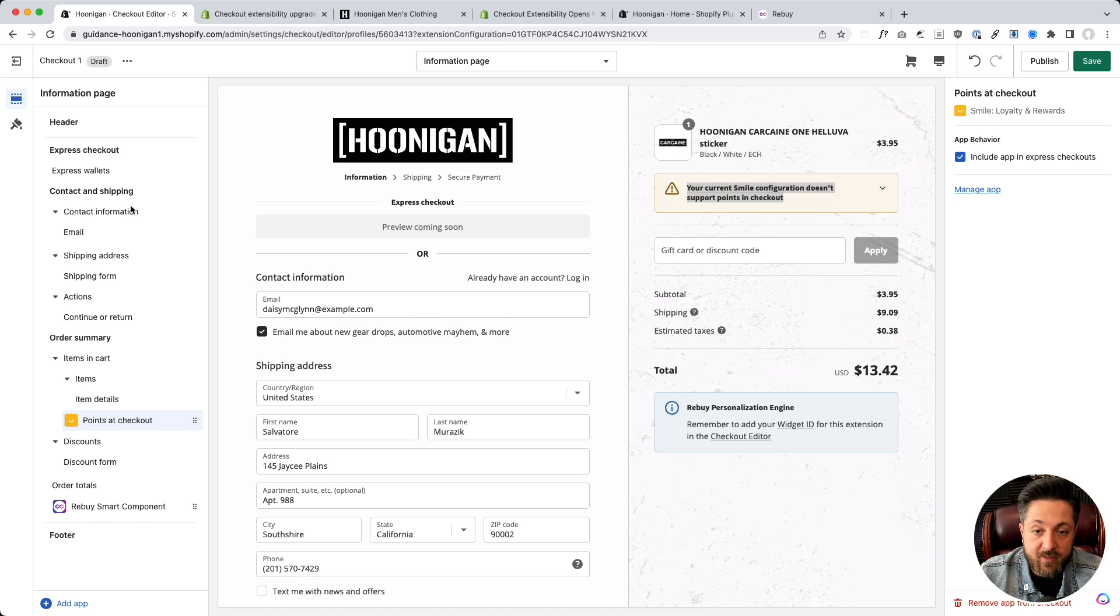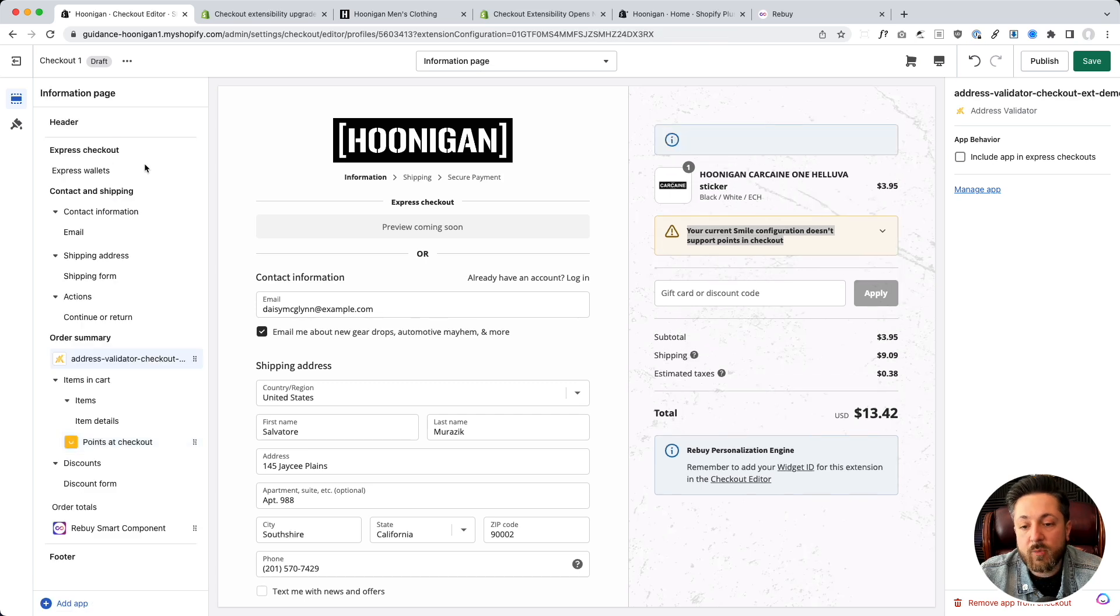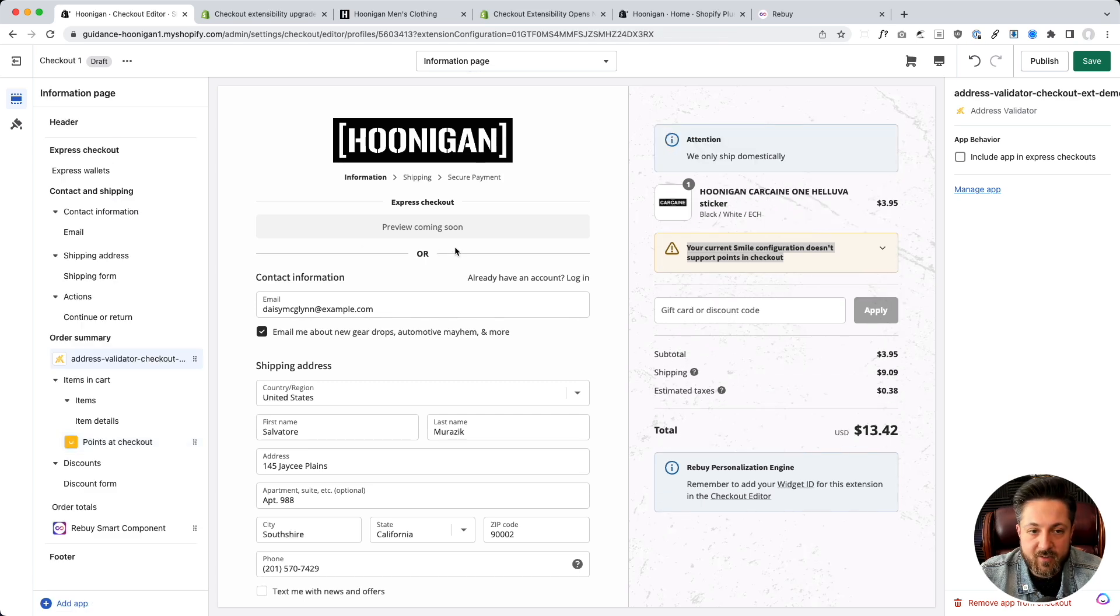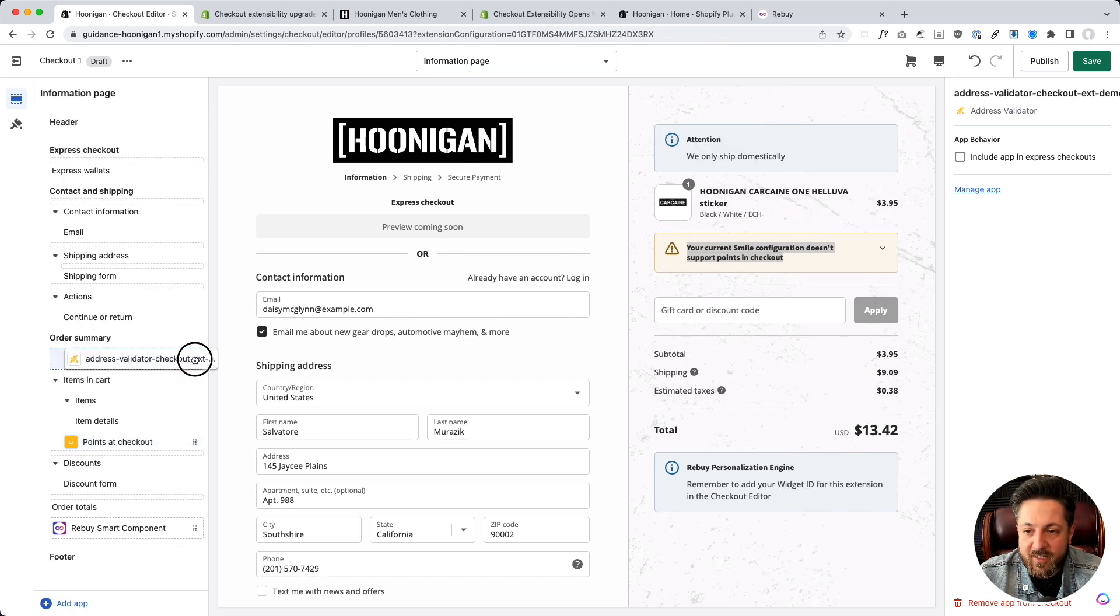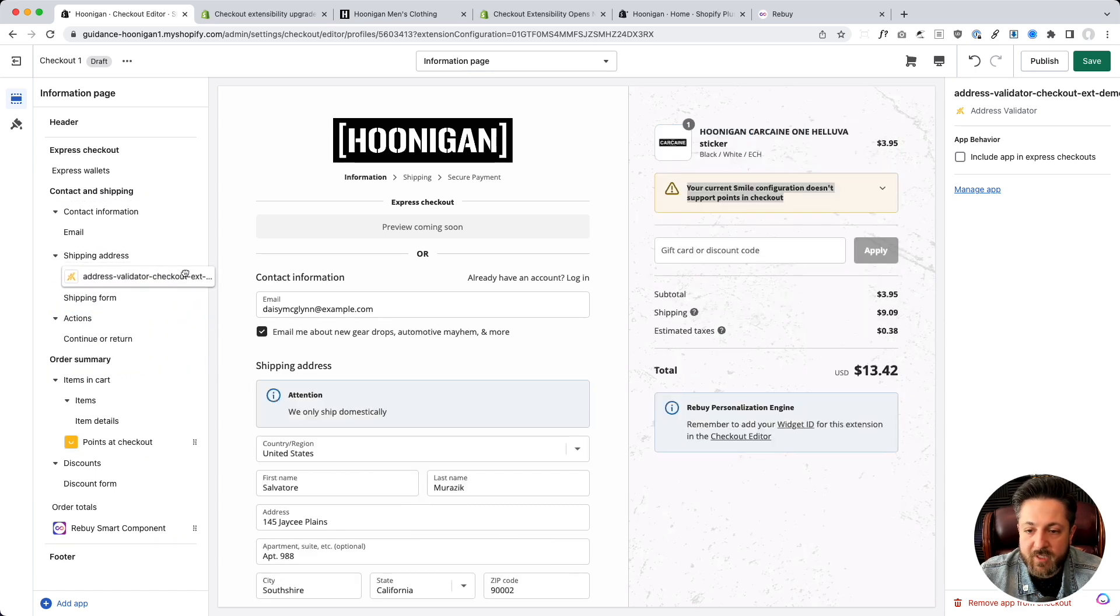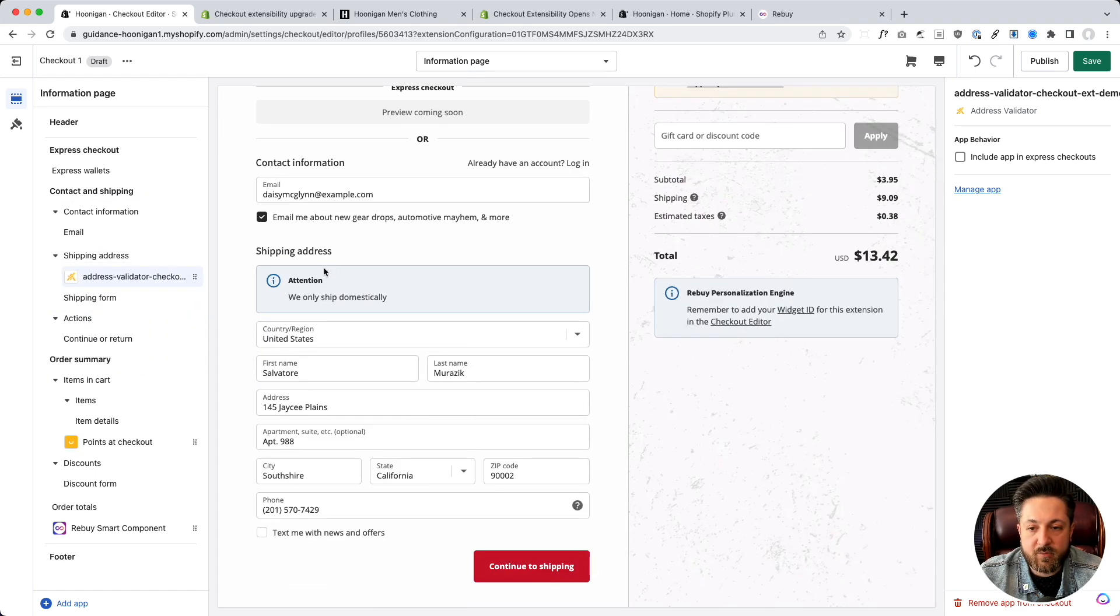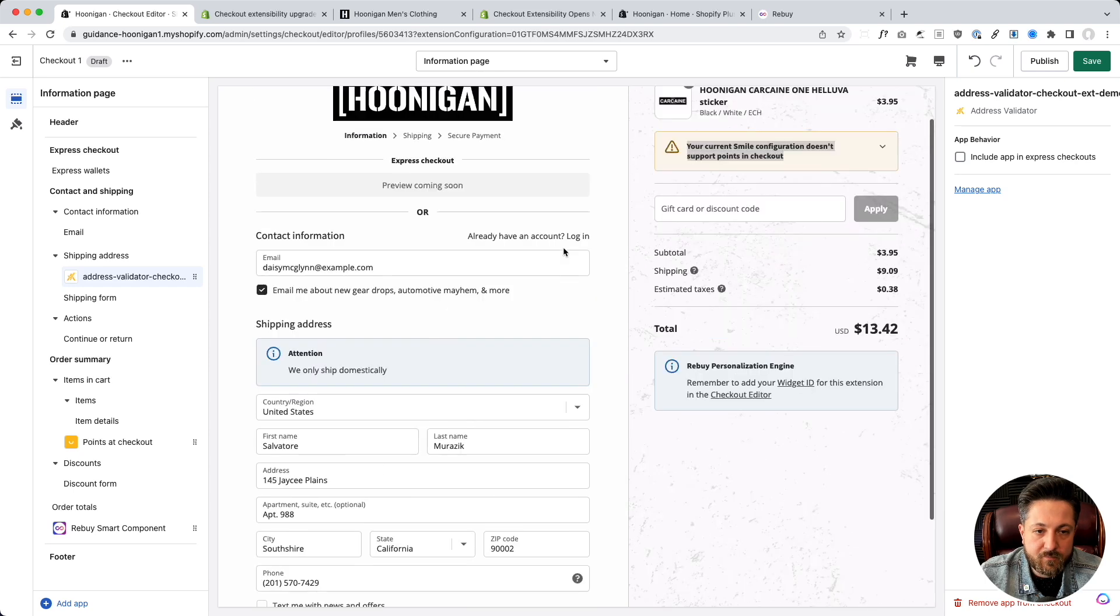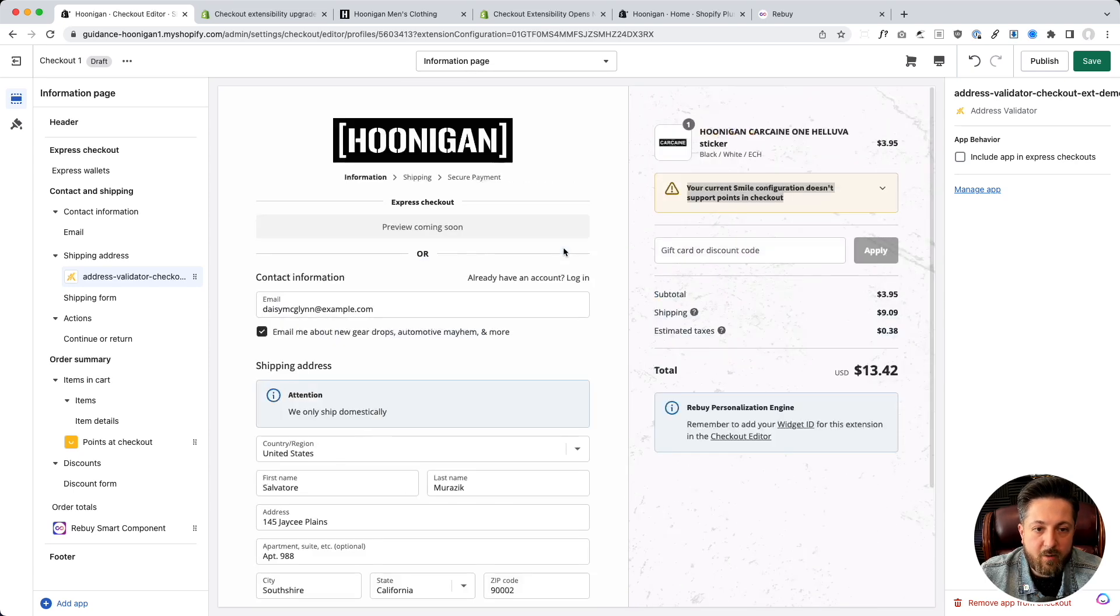Previously, we'd have to edit checkout.liquid to make this work. And so, I've got a third app I can use. Oh, we use address validator on the site. It's got attention. We only ship. I don't like that. I want to move that to with my shipping address. Okay, sweet. Put it right there. Boom. Now, I've got my new checkout. And so, I can click save.